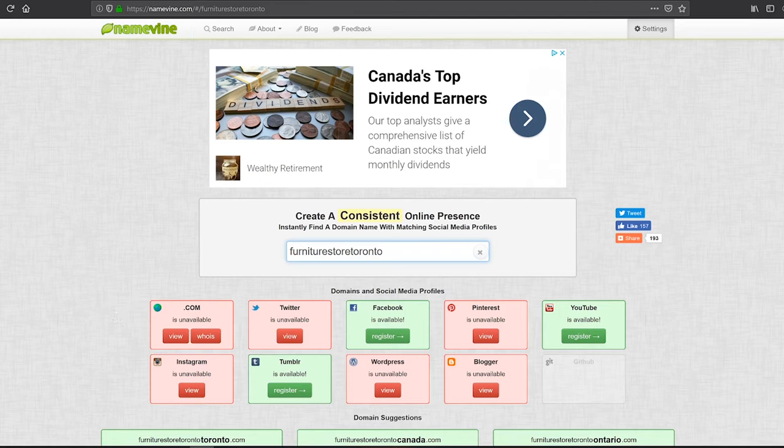Because in most cases, you want to get a really nice handle for your social networks as well as your website. For example, if your domain name is furnituretoronto.com, it would be great to have an Instagram handle and Facebook group that have the same URL, for example facebook.com/furnituretoronto or instagram.com/furnituretoronto, et cetera. So this is a great way to check across all these popular platforms whether your name is available.